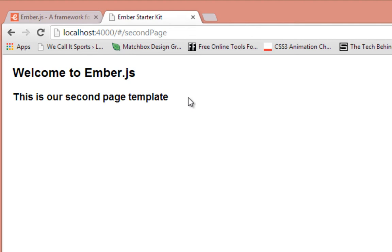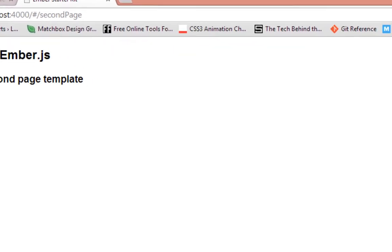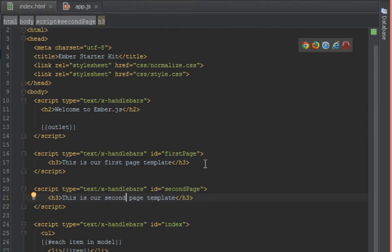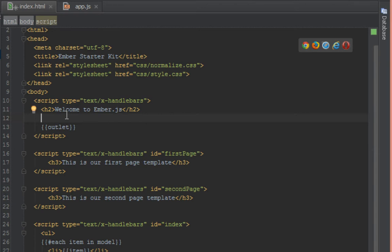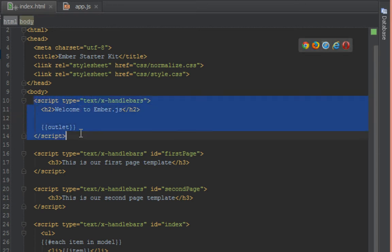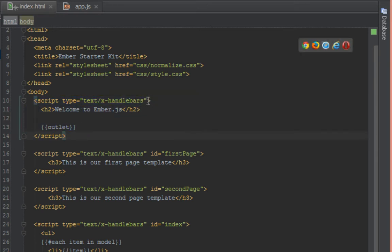But we don't want to be always typing this in the URL so let's write a link. Let's use one of Ember's link helpers to make that easier for us. So back in our text editor let's have a look at where that lives.